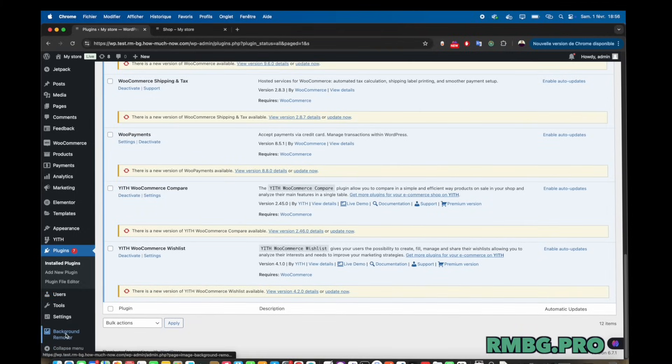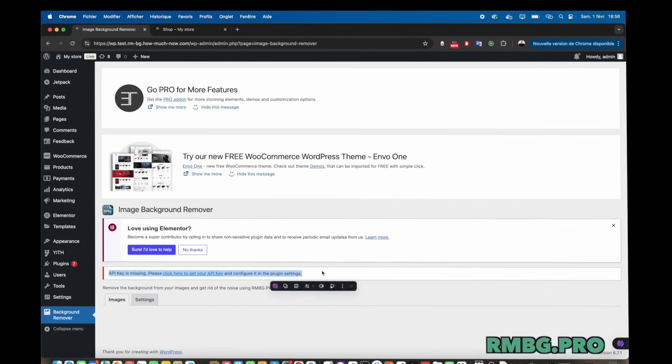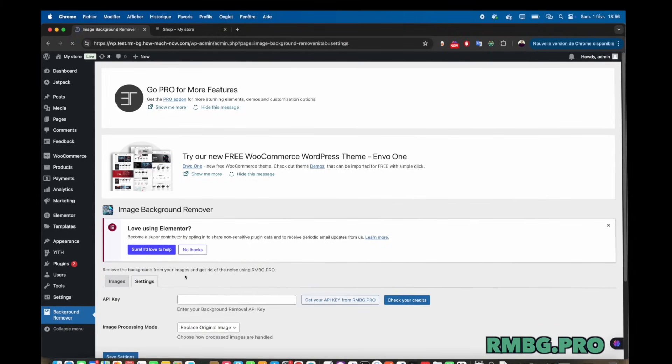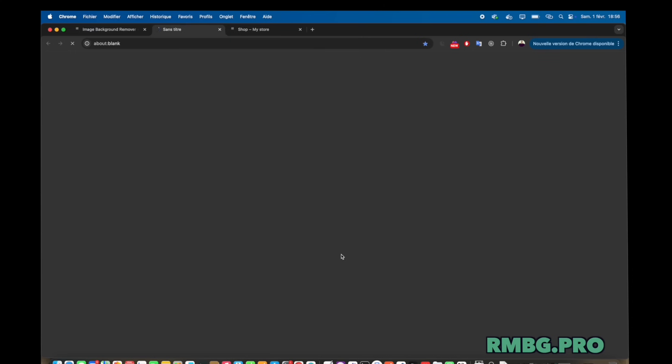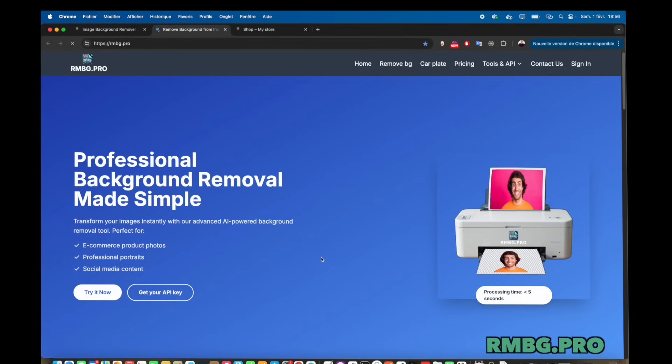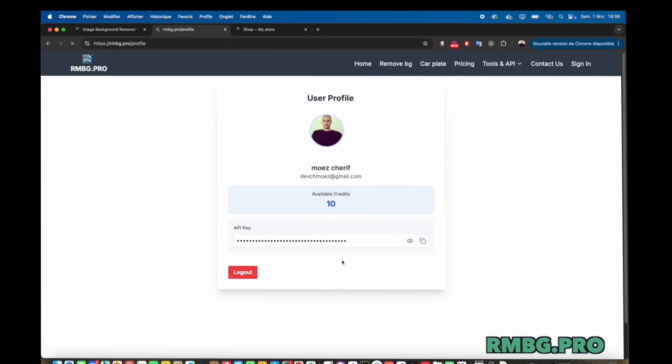Let's double click on that e-commerce angle. The WordPress plugin. It works with WooCommerce, which is huge for online stores. Right. Very popular platform. And the idea is simple. Better product photos equal more sales. And, you know, clean, consistent images just build trust. They look more professional. Absolutely. It tackles a core problem for online sellers. Getting that pro look without being a Photoshop whiz or hiring one for every single image. Democratizing good design, in a way.